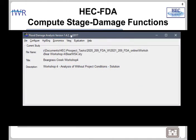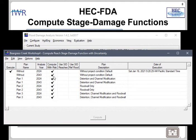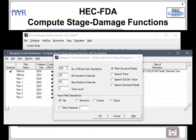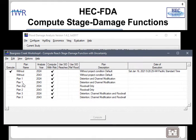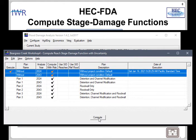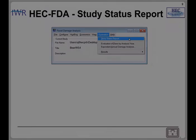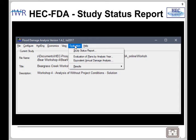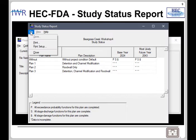There are a few things to remember when computing the stage damage functions. First, you need to change the compute options and include 500 Monte Carlo simulations. Then, for the without project plan, you will need to select both the base year and the most likely future year to compute. After you compute the stage damage function, it's a good idea to check the study status report to verify the big three relationships.